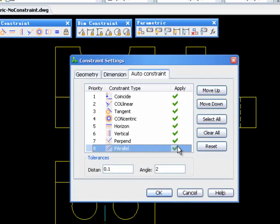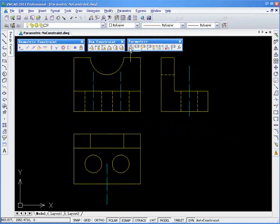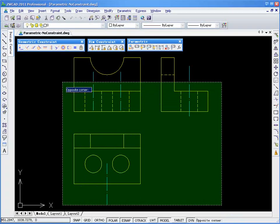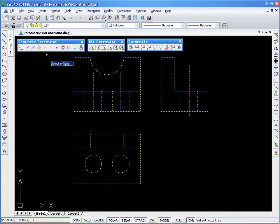Here, we can apply or cancel any kind of constraint, change the order, or give them tolerance angles and distance. After choosing the settings, click Auto Constraint and select the entire object.